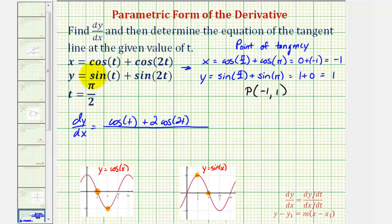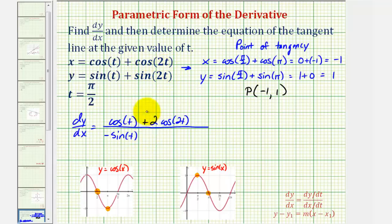For dx/dt, the derivative of cosine(t) with respect to t would be negative sine(t). Then for the derivative of cosine(2t), again we need the chain rule, so we'll have negative sine(2t) times two, or minus two sine(2t).